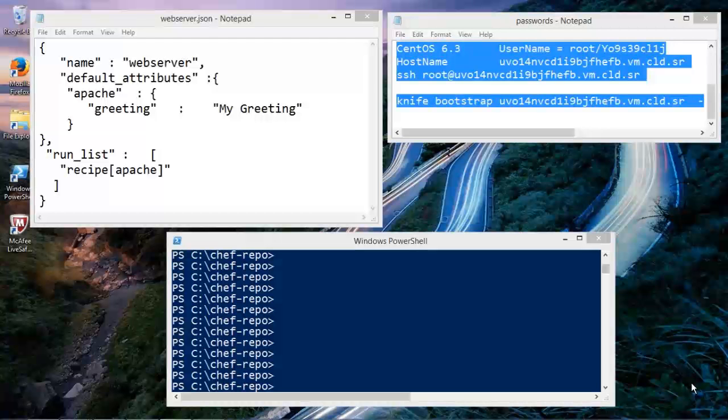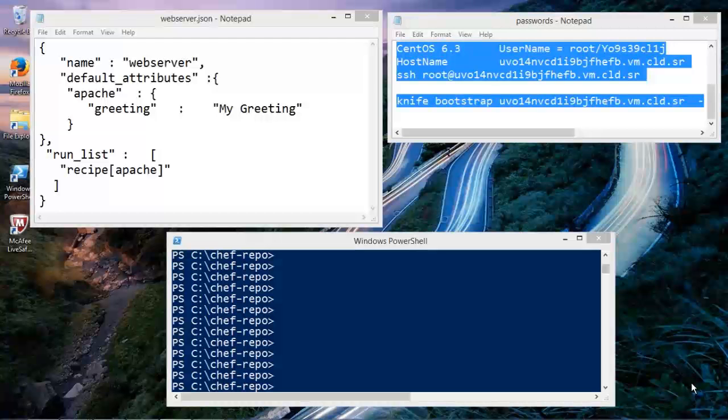Servers can have multiple roles depending on maybe where they're at. For example, you may have different environments where server A may work as an HTTP server in a development environment but may be an actual database server in a production or a test environment. So how you define what your server does or what the role of your server is is completely up to you, and Chef doesn't change that.